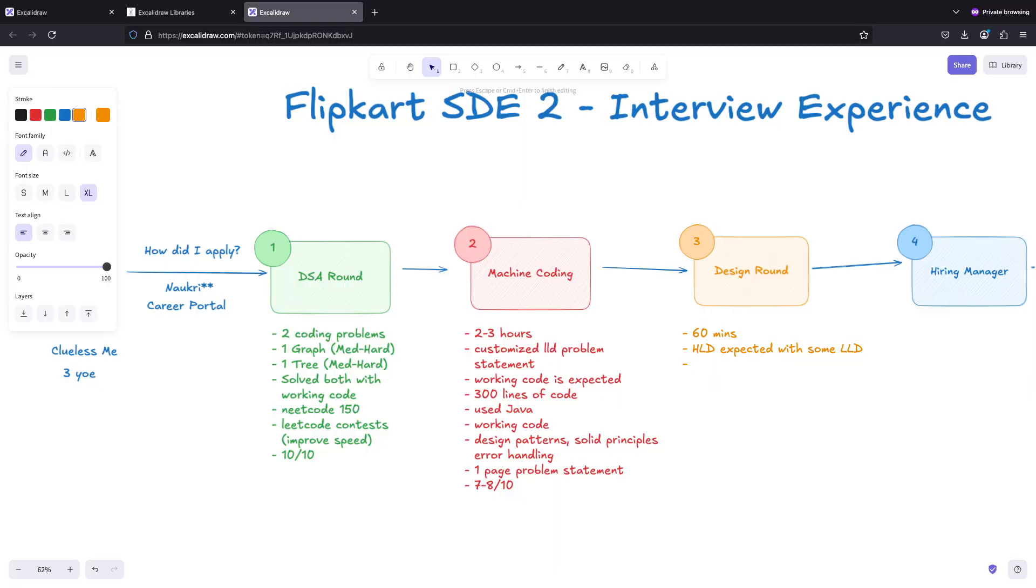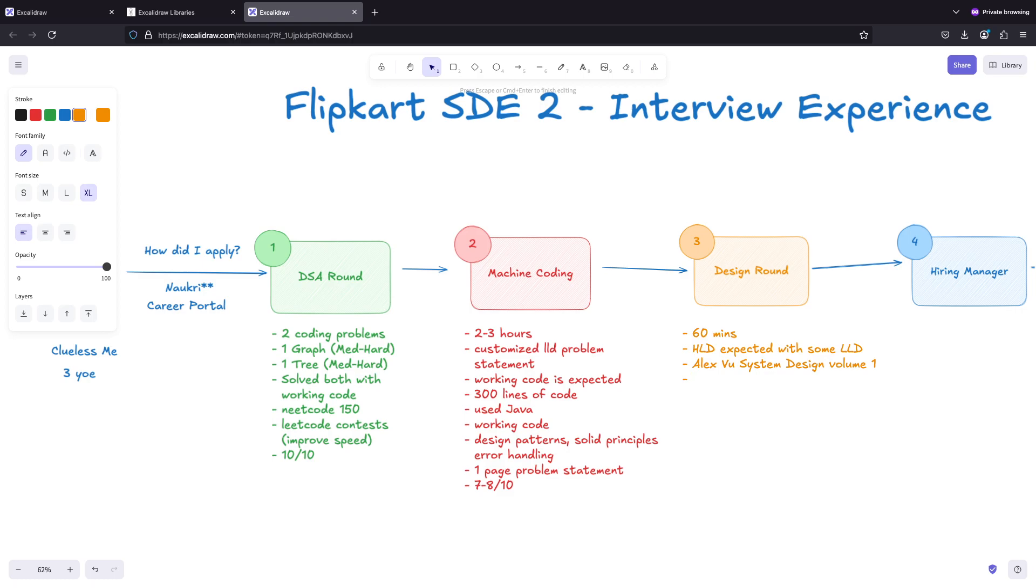I started with HLD. If you need HLD resources, Alex Xu's System Design Volume 1 - I used that. If you have solved all the problems of this and have practiced, you should be able to tackle this problem whatever was asked.